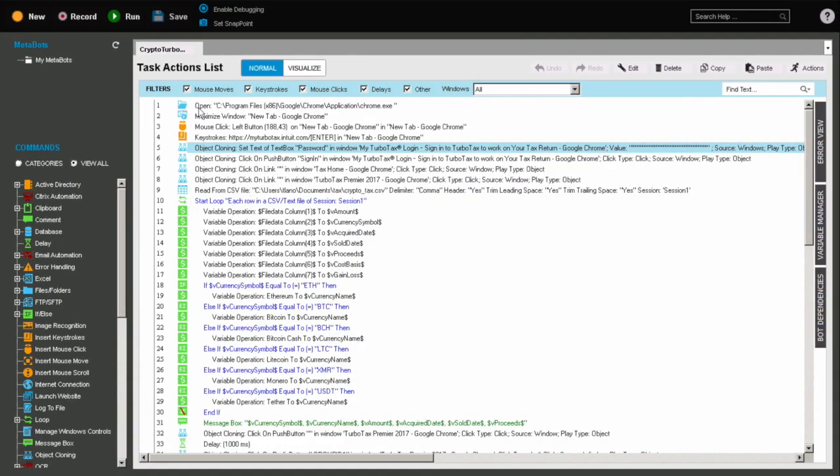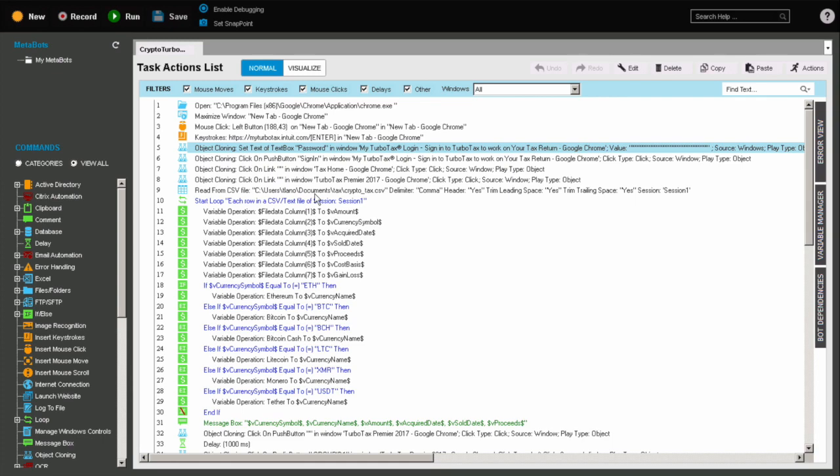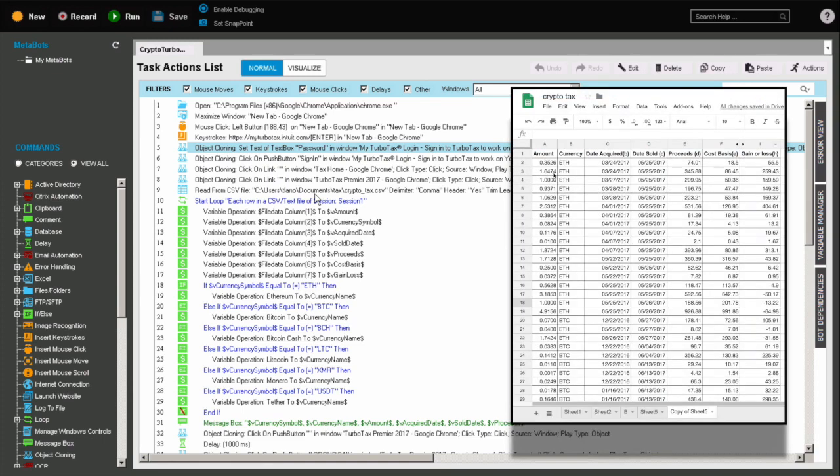So these first couple of tasks, it's just to open up Chrome and navigate to TurboTax here, enter my password, sign in, click a couple of buttons in order to get to the right screen. And then it actually starts reading from a text file. And this text file is what has all the different records for all the different cryptocurrency transactions that I had. For each line in that text file, it's going to go and create variables.